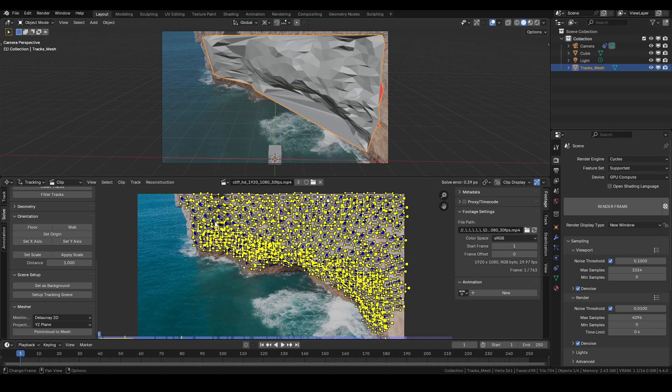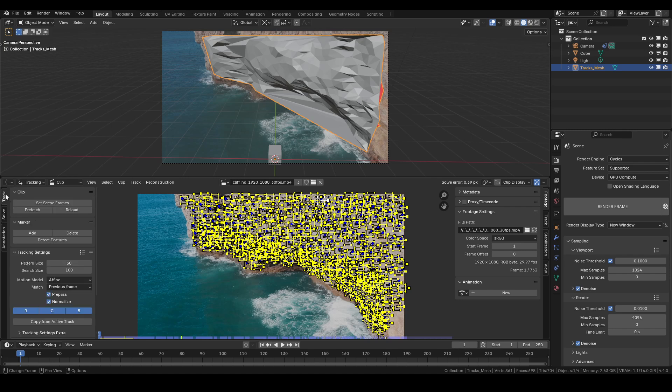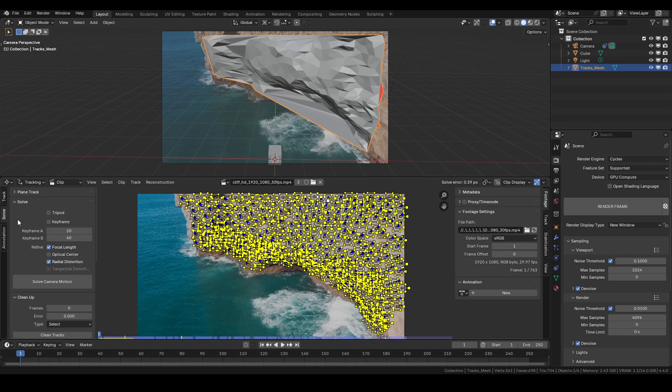It might also work better if you're doing sort of a detect features method on your shot. That way you get a whole bunch of these track markers without much effort.